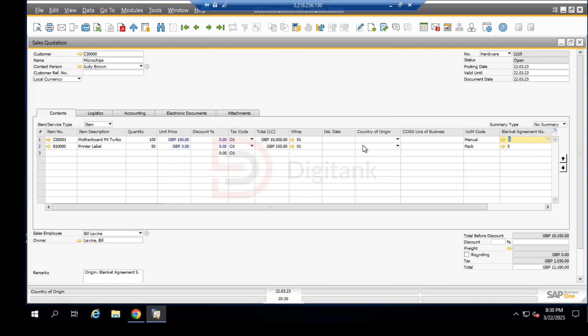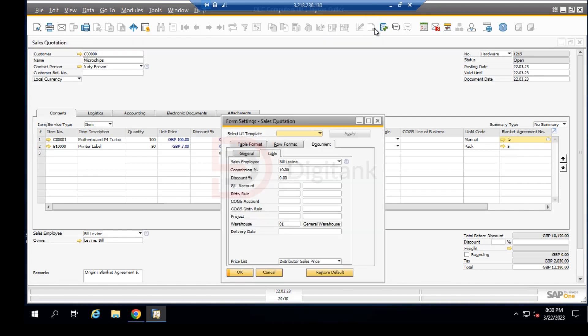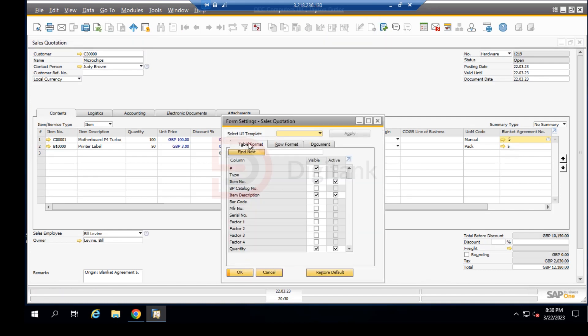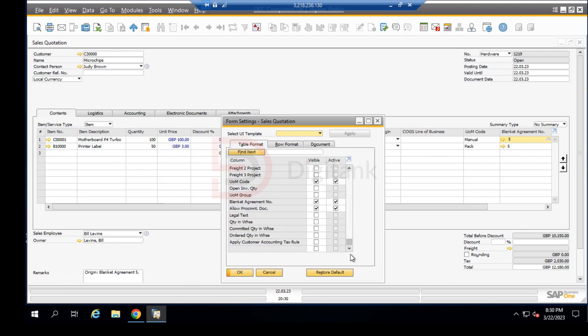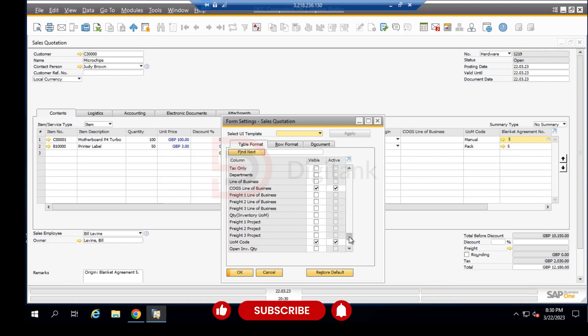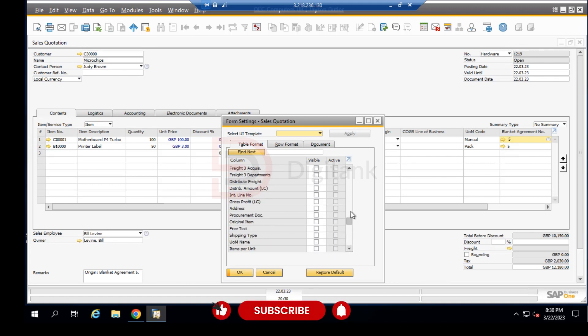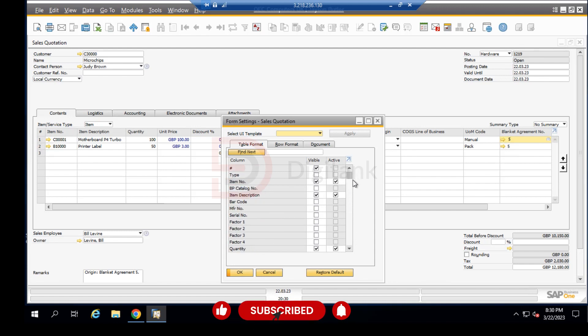Let's say we want some of these fields, like the warehouse or the delivery date, added or deleted. We can come down here to the form settings. Click on this, then click on the table format, and scroll down to look for the warehouse. This is the warehouse over here.